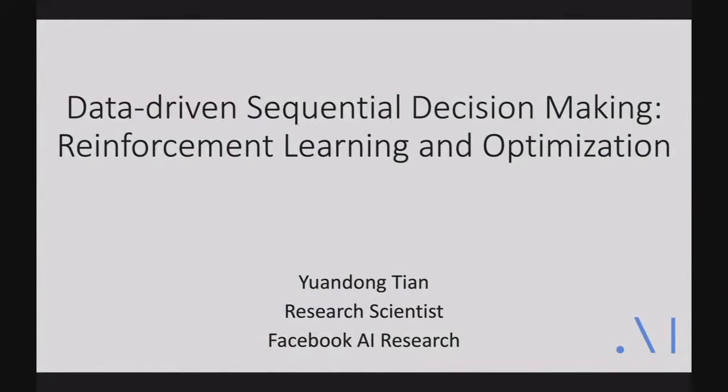Good morning. It's my honor to introduce today's speaker, Yuan Dongtian. He's a research scientist and manager in Facebook AI Research, working on deep reinforcement learning and its applications in games, and theoretical analysis of deep models. He's the lead scientist and engineer for ELF, OpenGo, and DarkForest Go projects. He's going to introduce data-driven sequential decision-making using reinforcement learning and optimization.